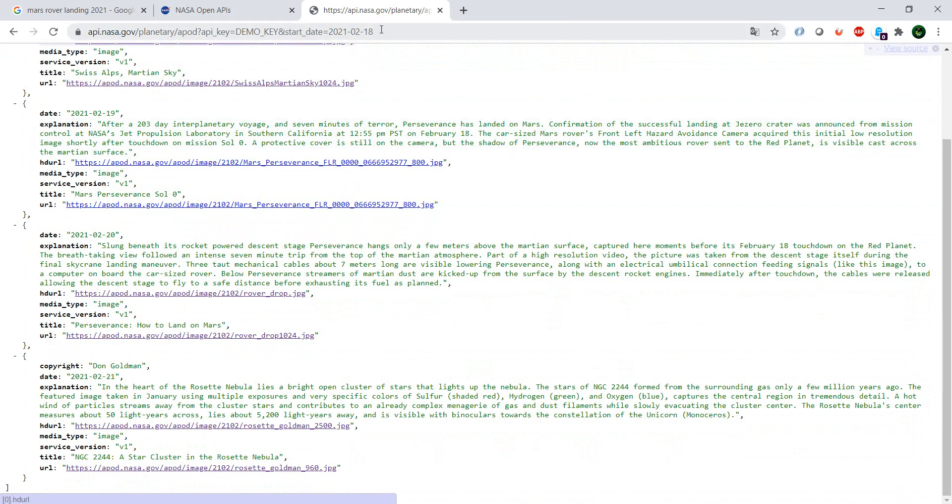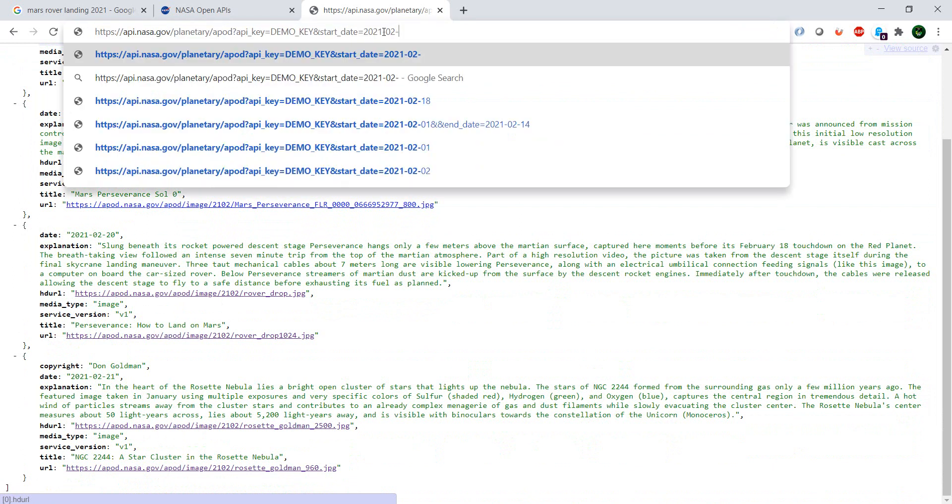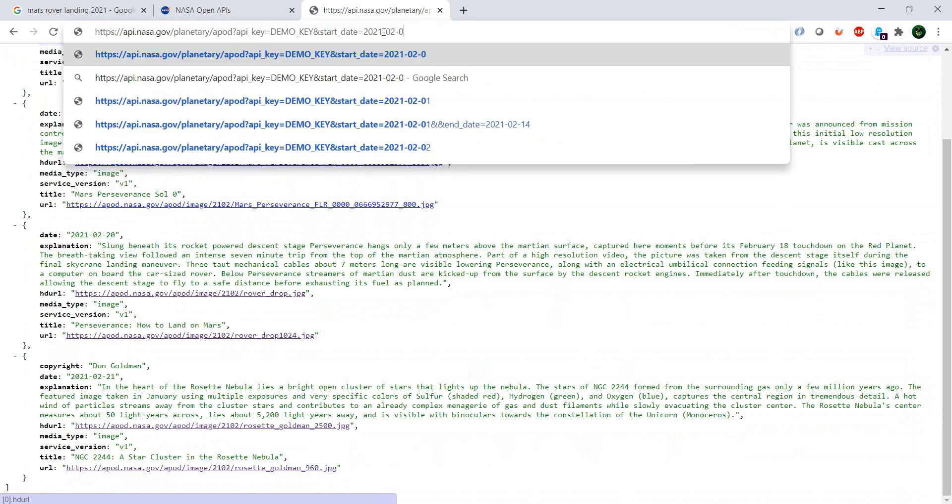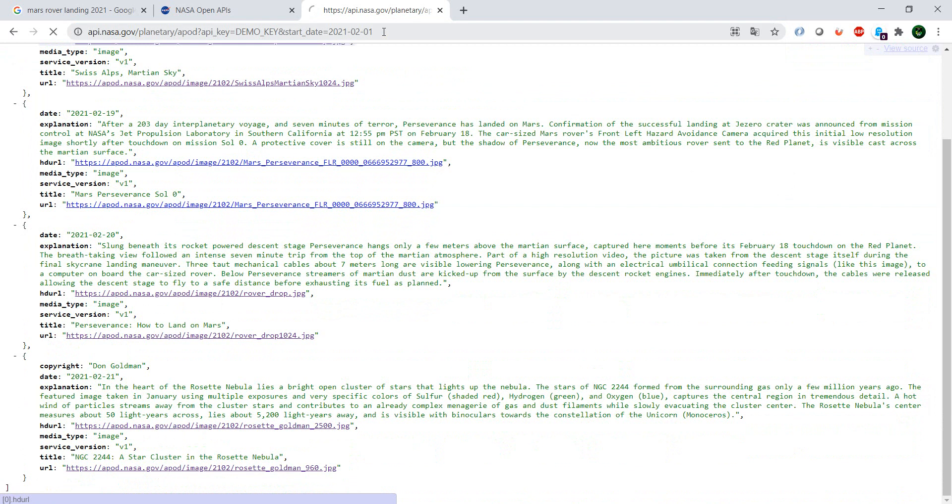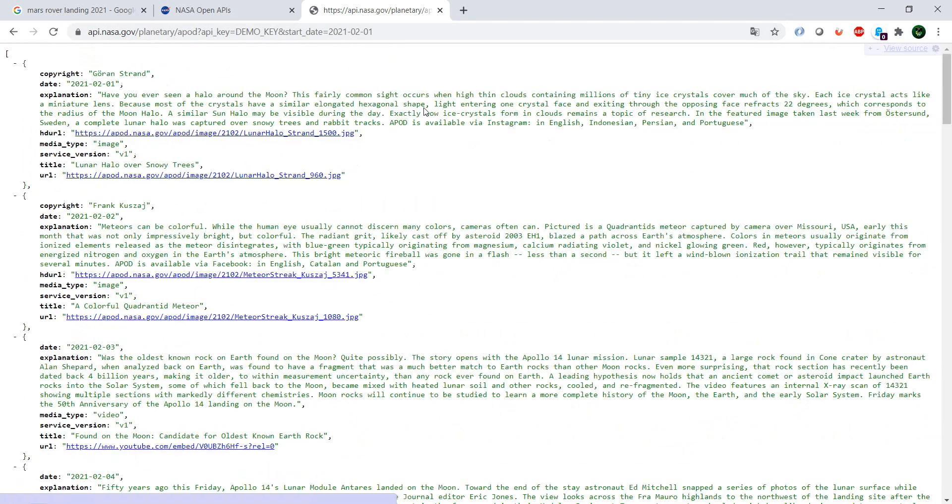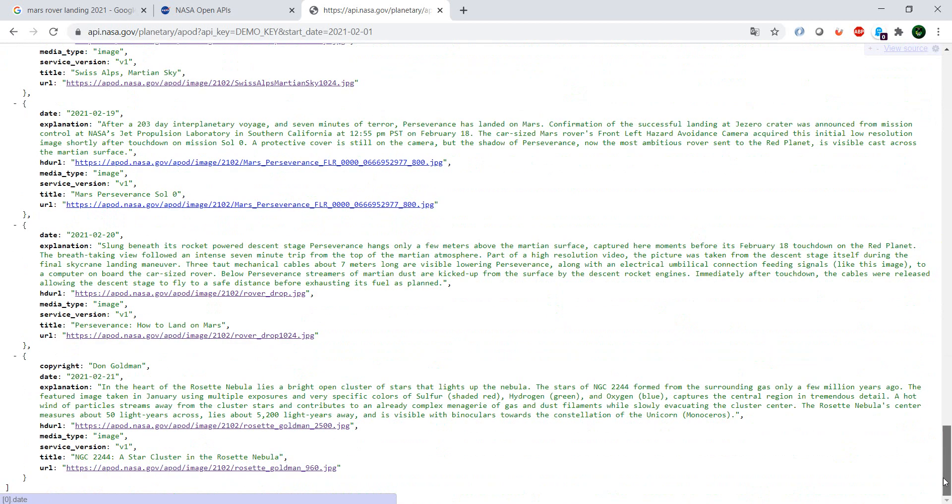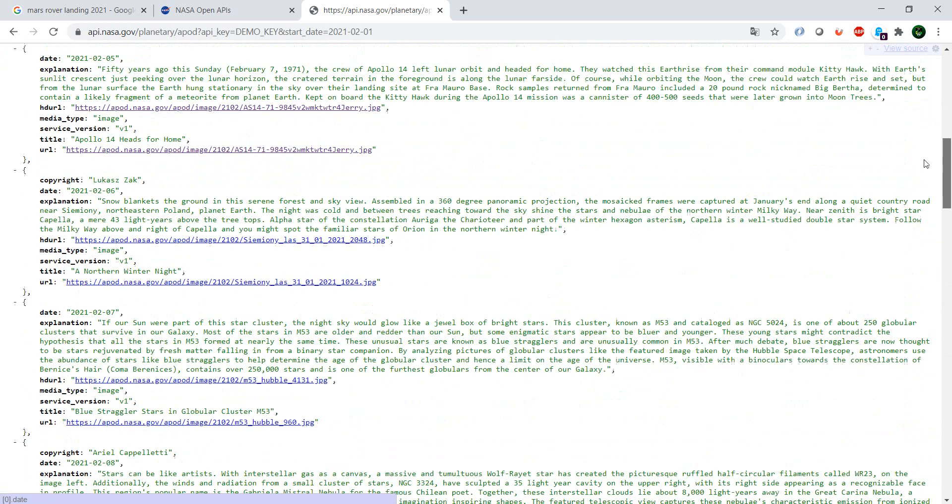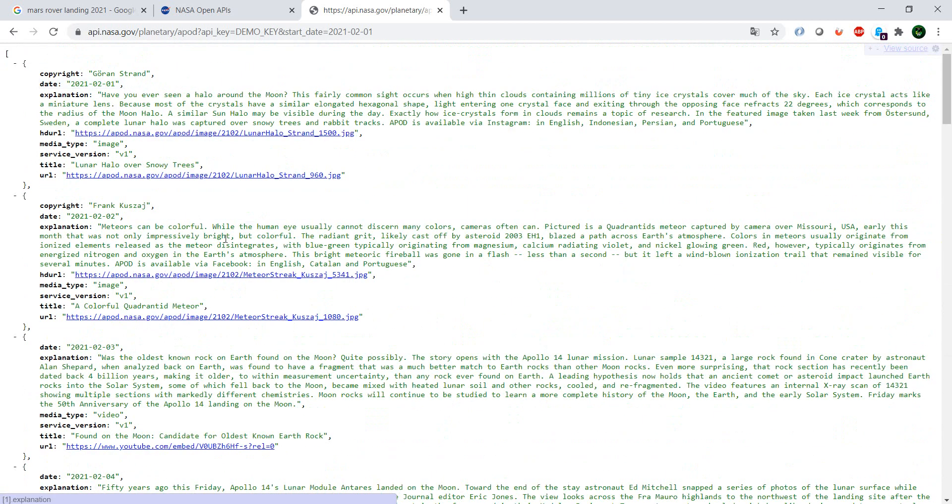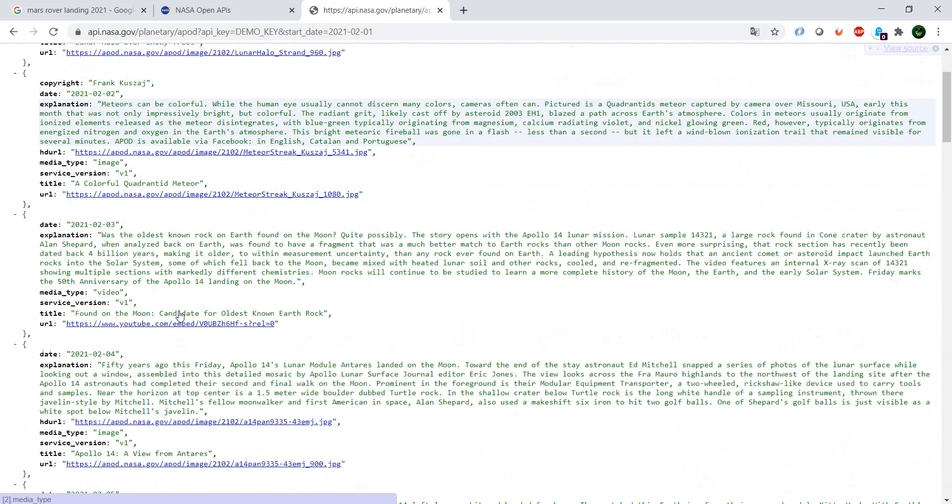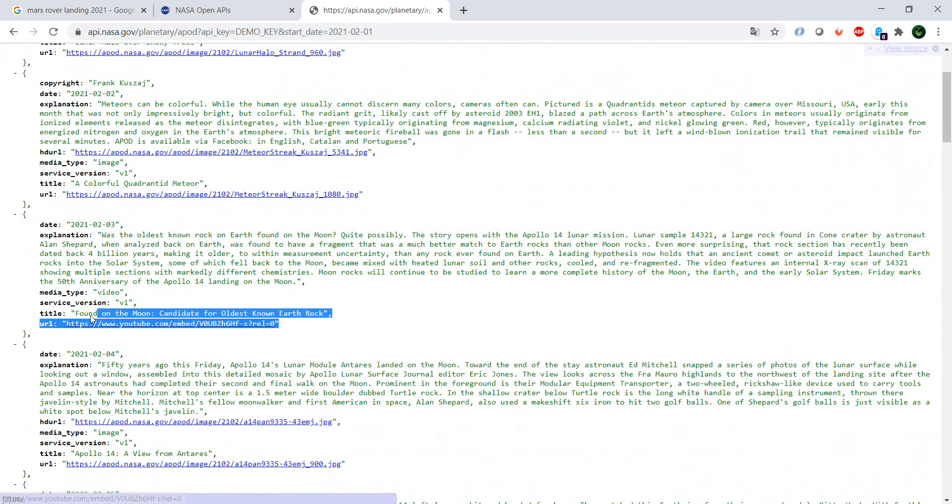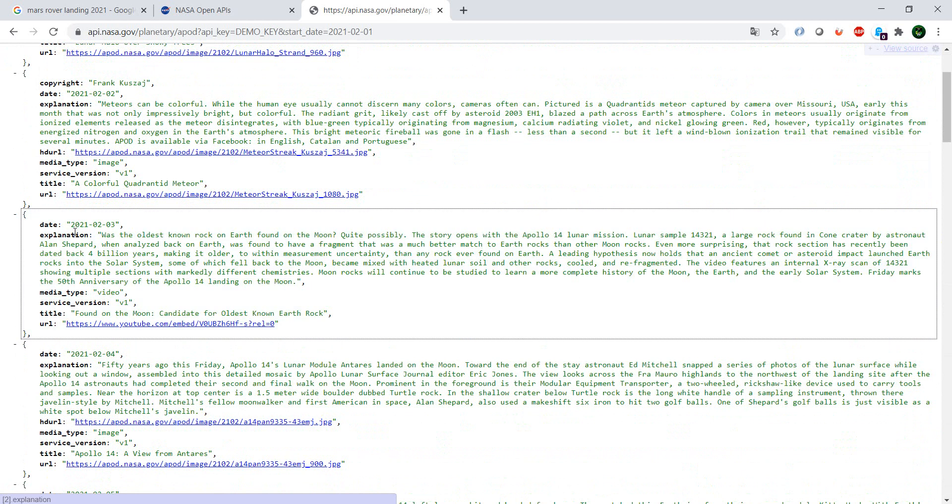So the start_date, what does it do? It shows you all of the images from the start date up to today. So if we were to put here the 01, it would show us all of the images from the 1st of February up to today's date which is the 21st of February. And of course you have the same format everywhere. We have the copyright in case there is a copyright. You can see here we have no copyright.